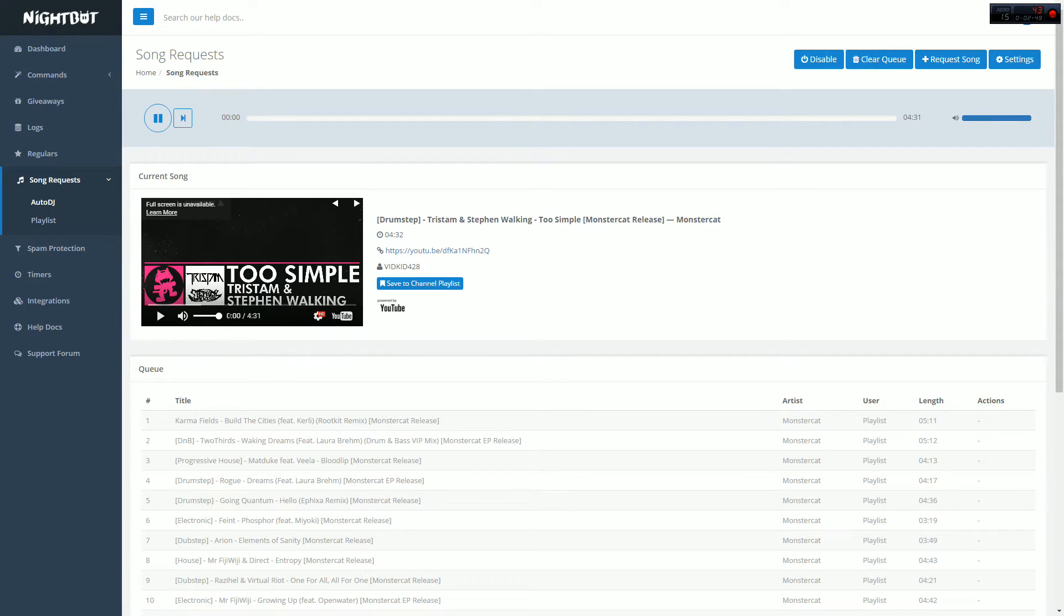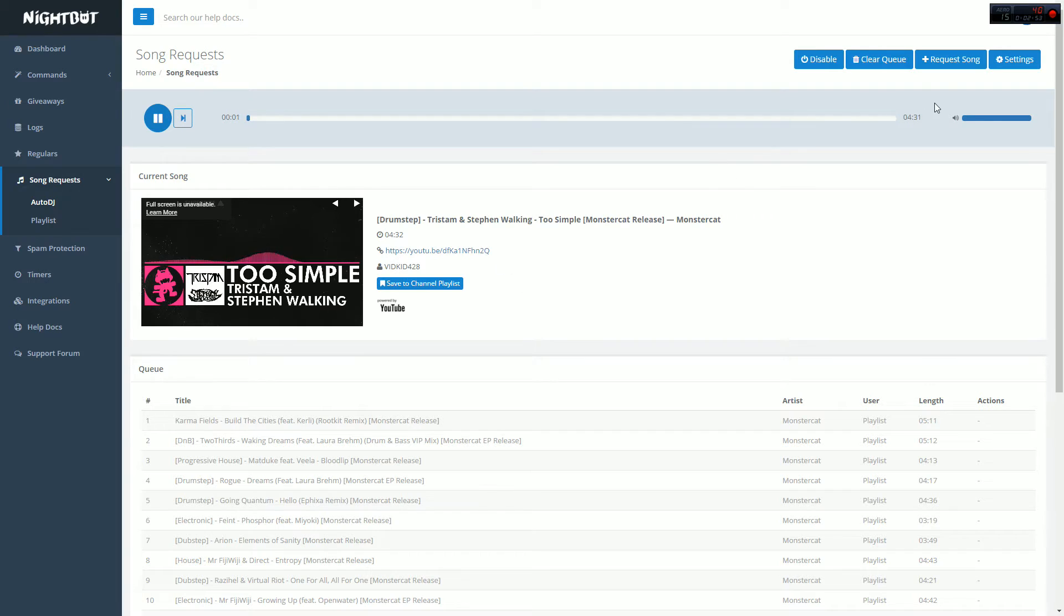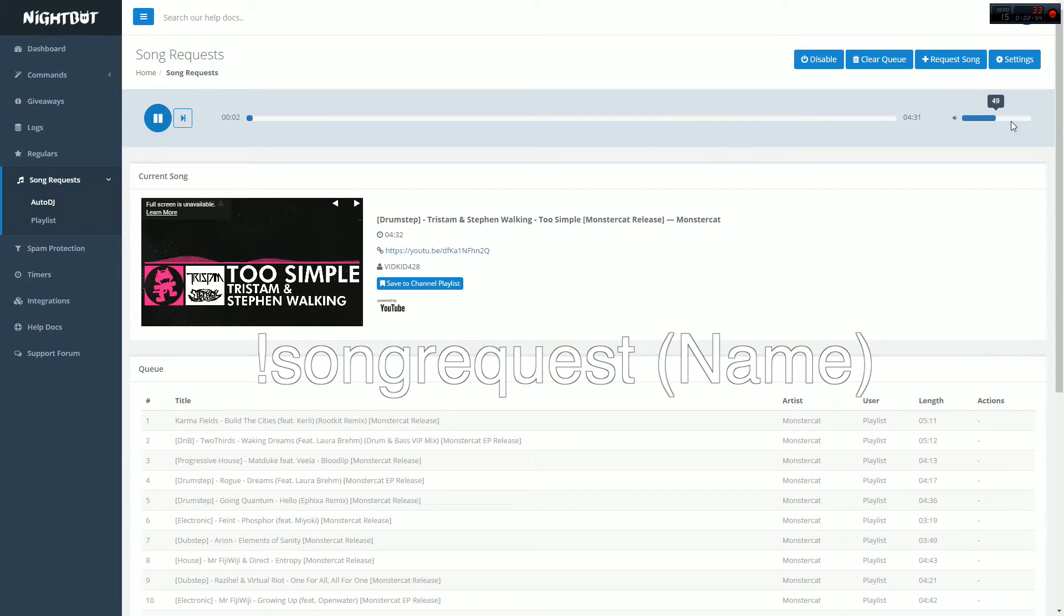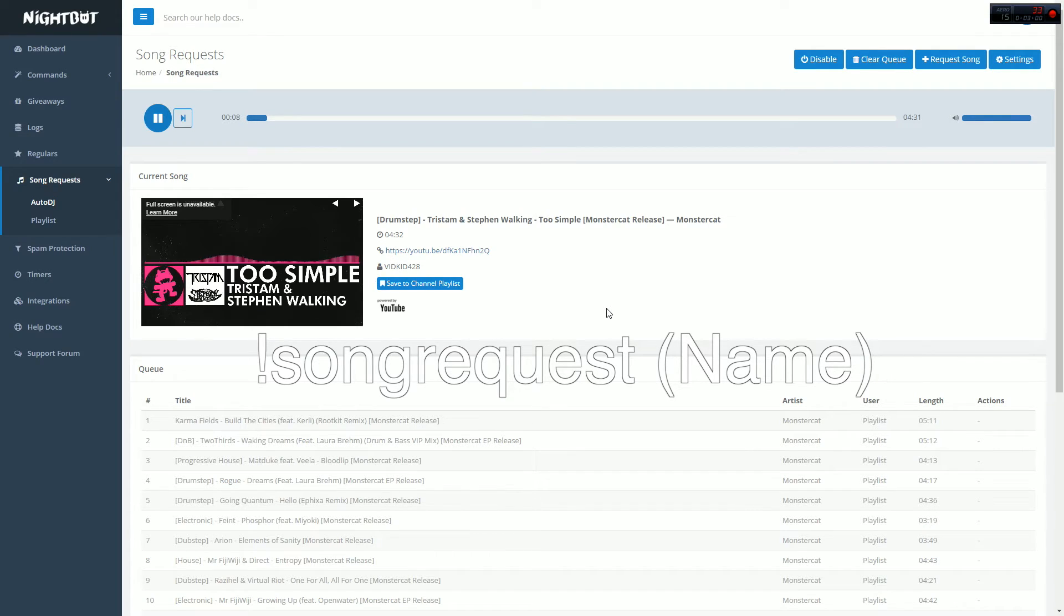To let people request songs during live stream, type in chat exclamation point song request space the name of the song. That's how you would add it to the playlist during stream.